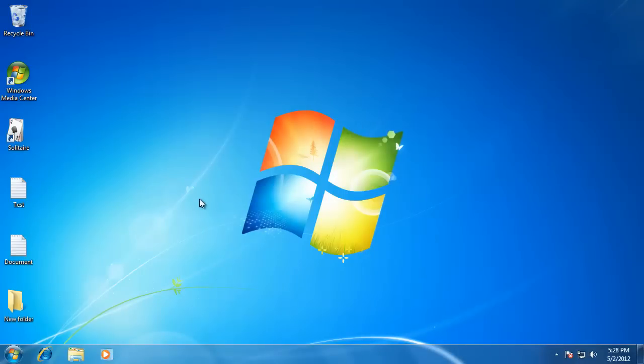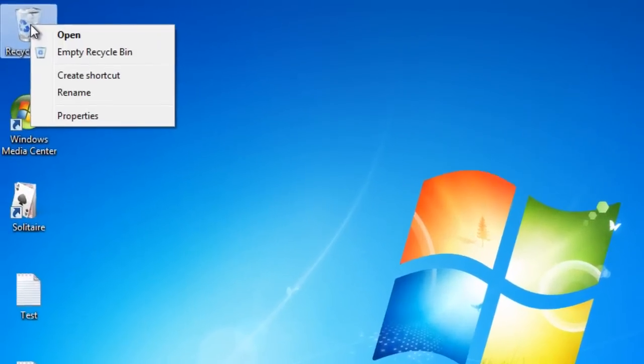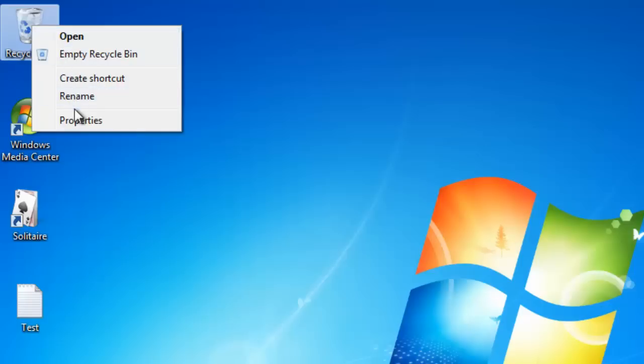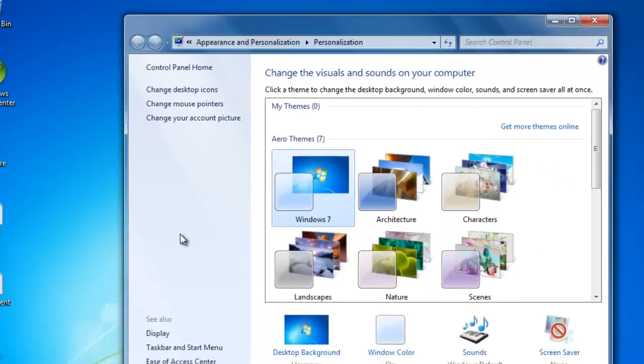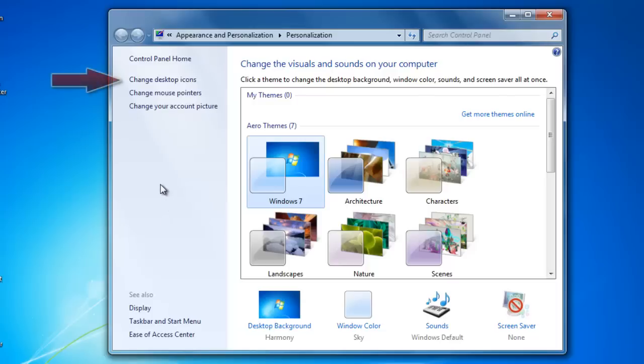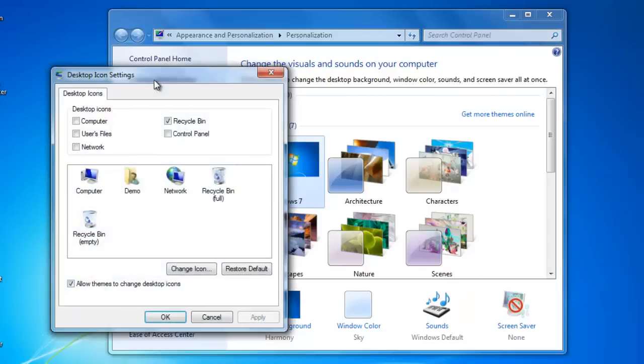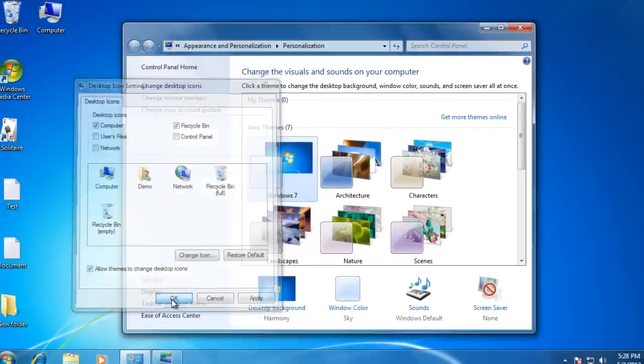The last thing that I want to show you on the desktop is how to display or remove icons like the recycling bin. Because you may notice that when I right-click on it, there is no delete option on the list. To change them, just right-click anywhere on the desktop and go to Personalization. On the window that opens, go to Change Desktop Icons. To change the icons on the desktop, just check or uncheck the icons that you want, and then click OK.